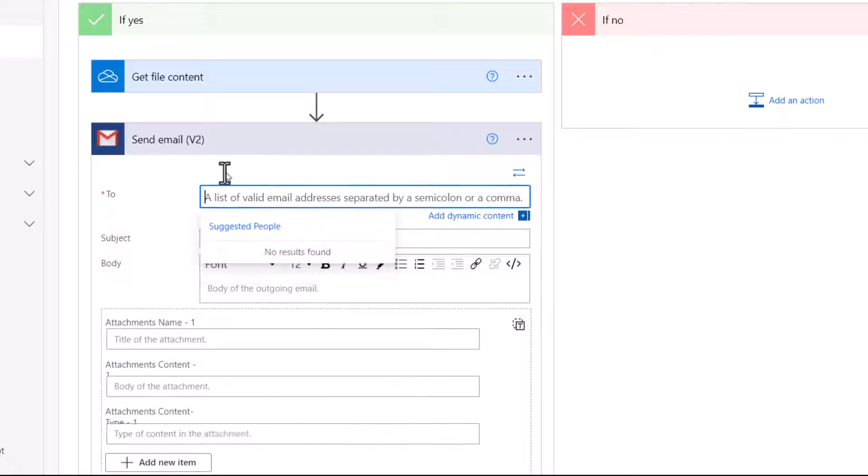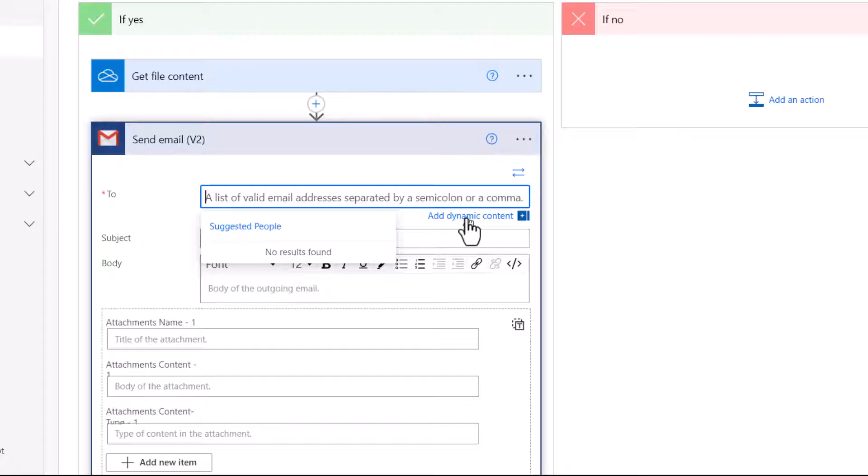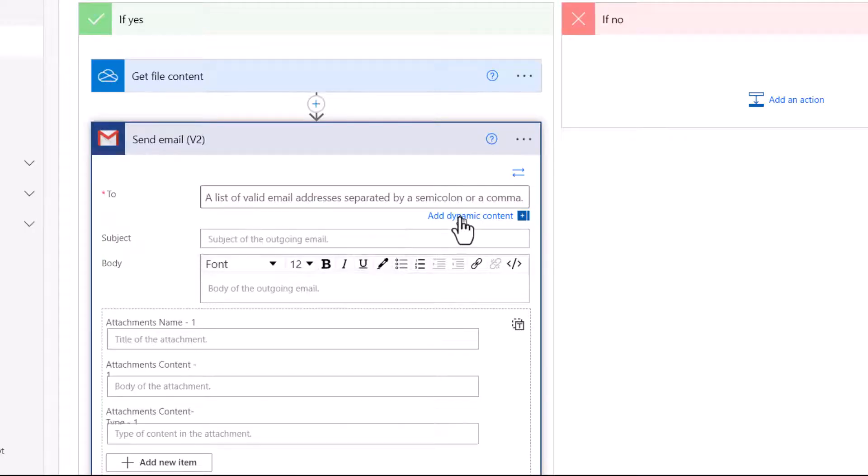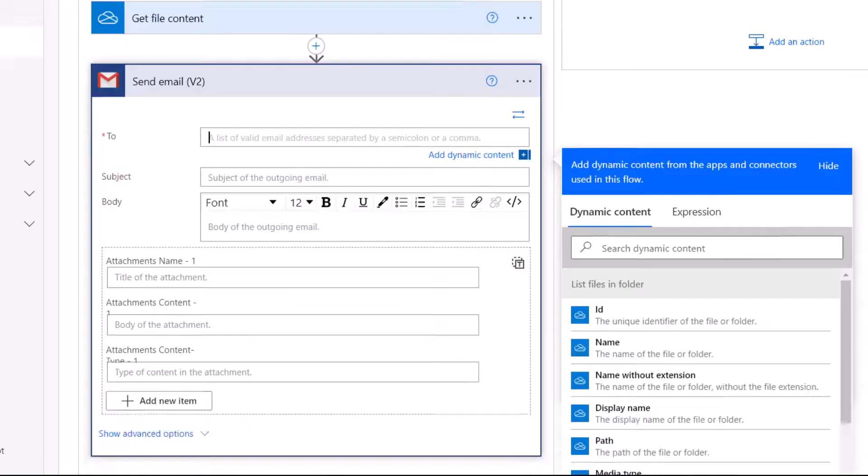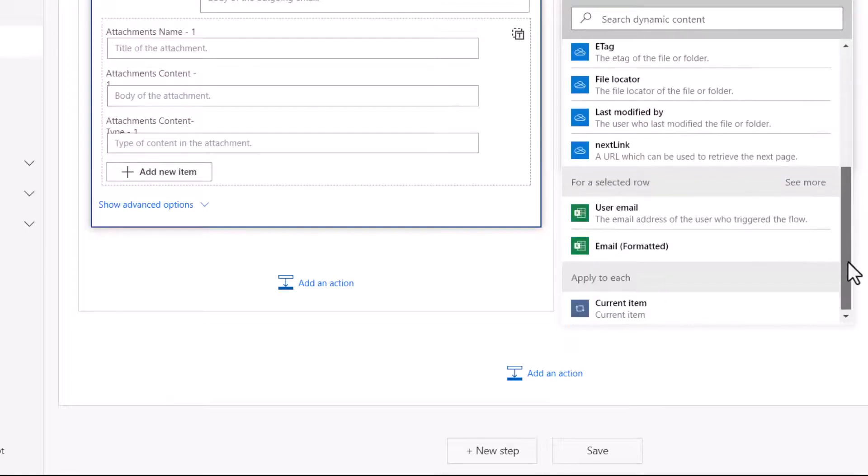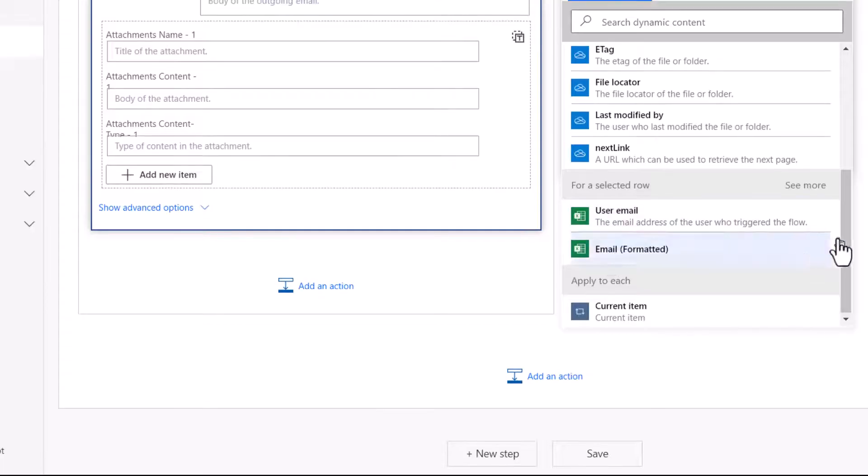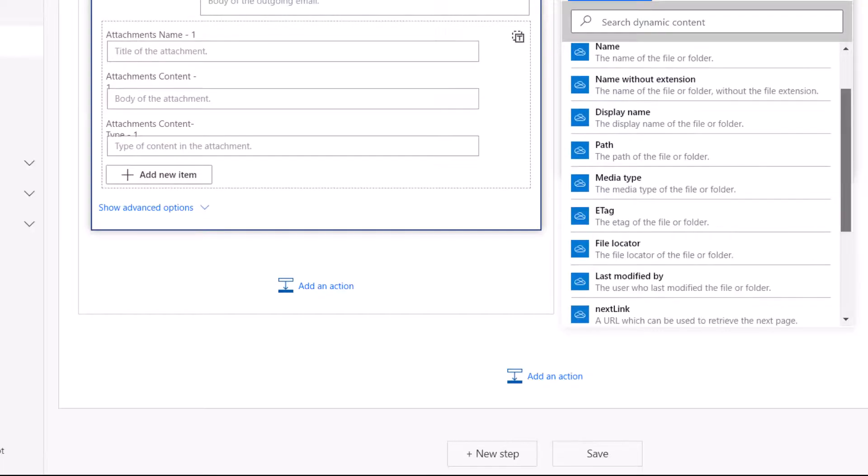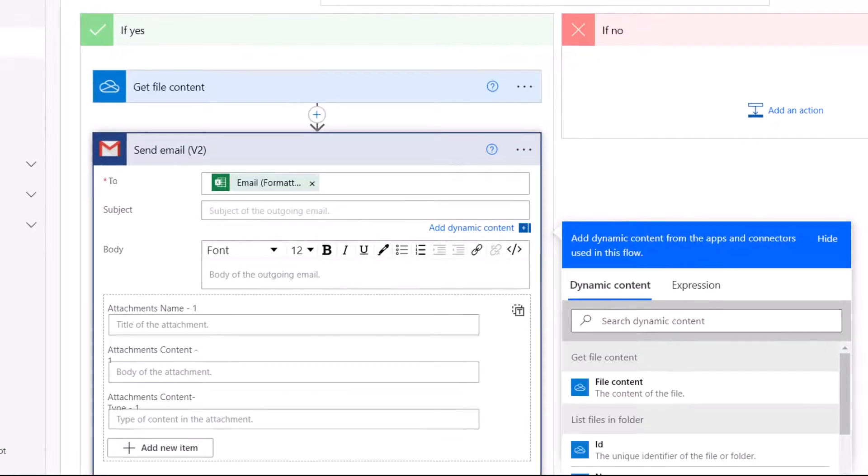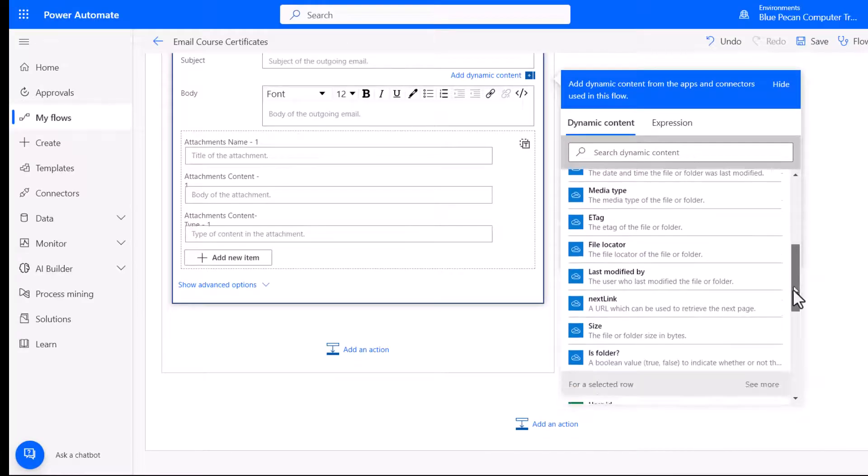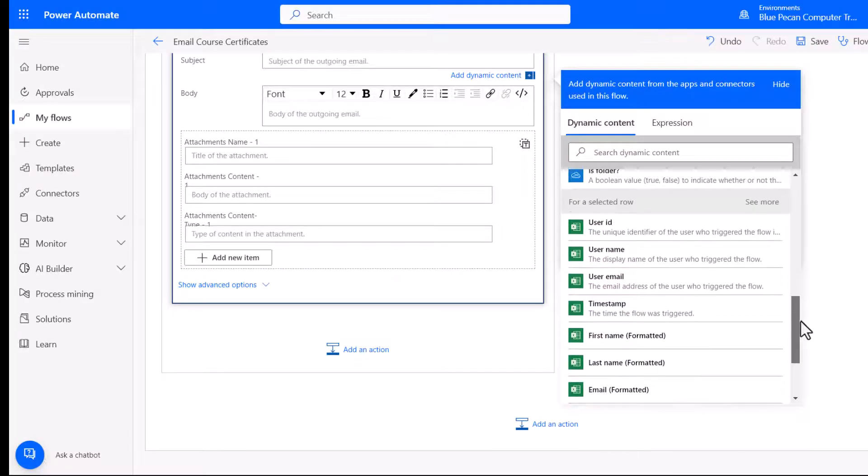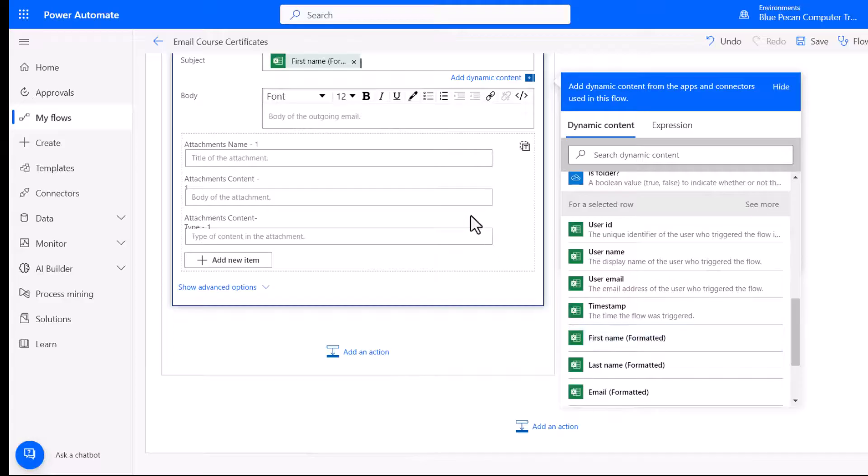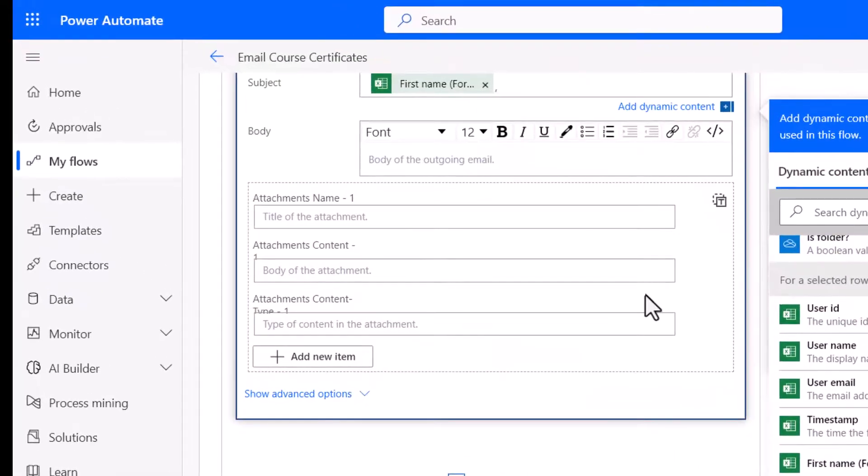So in the to box, you need to specify the email address that appears in the selected rows within your spreadsheet. So to do that, you click on add dynamic content. And then you want to select email formatted. Now for the subject, we're going to include the recipient's name. So we can pick that up again from this list. So first name formatted. Comma is your certificate.